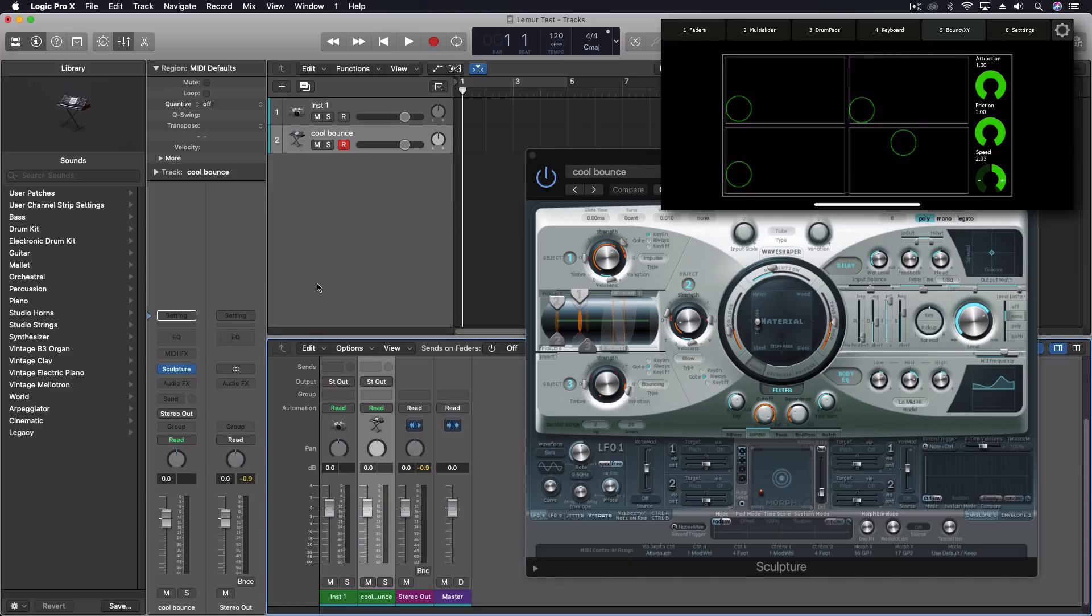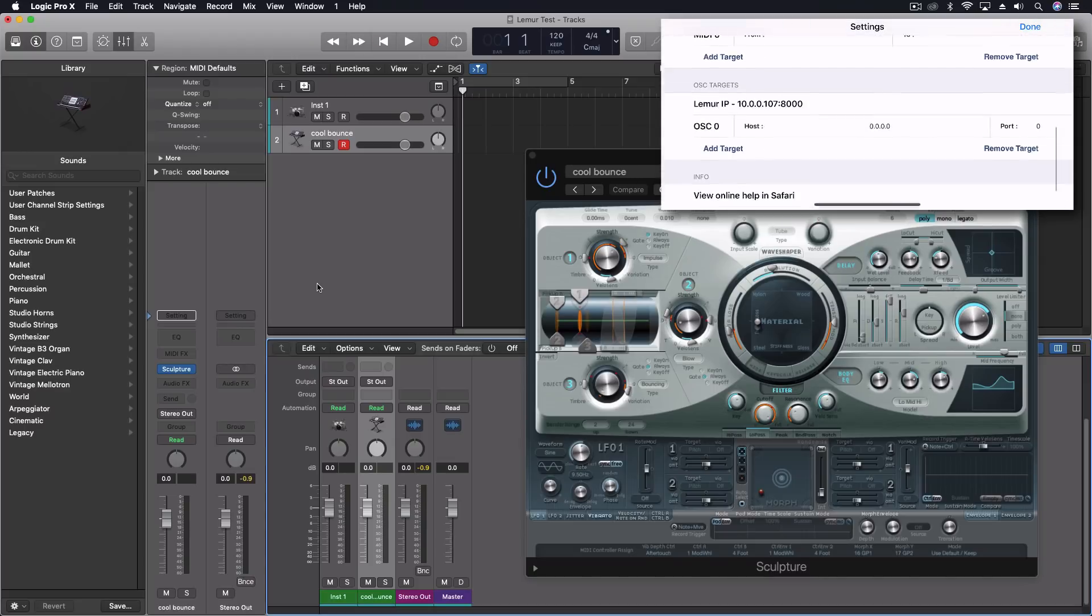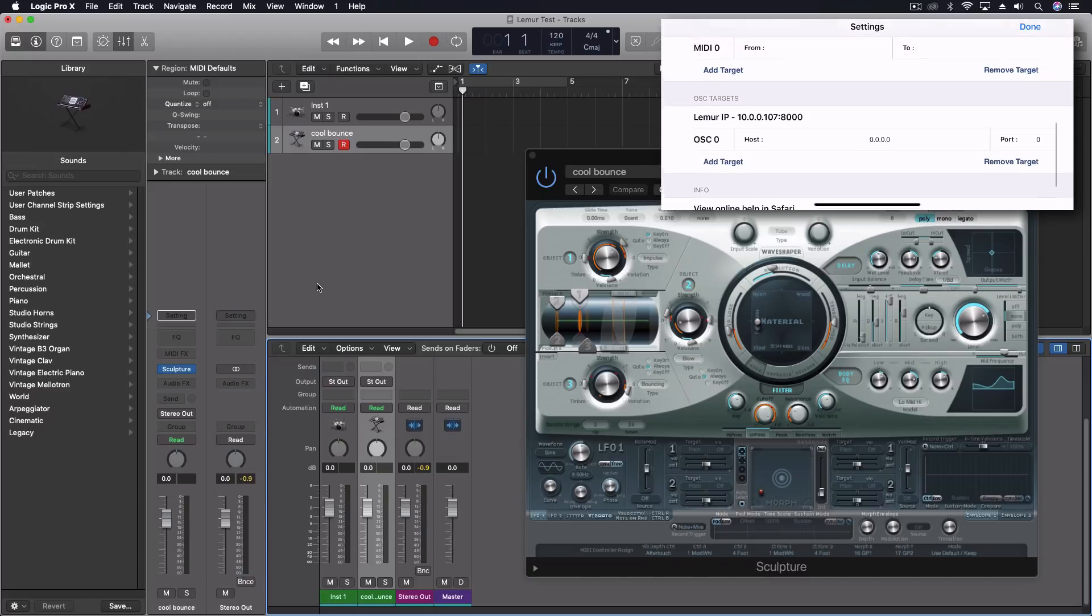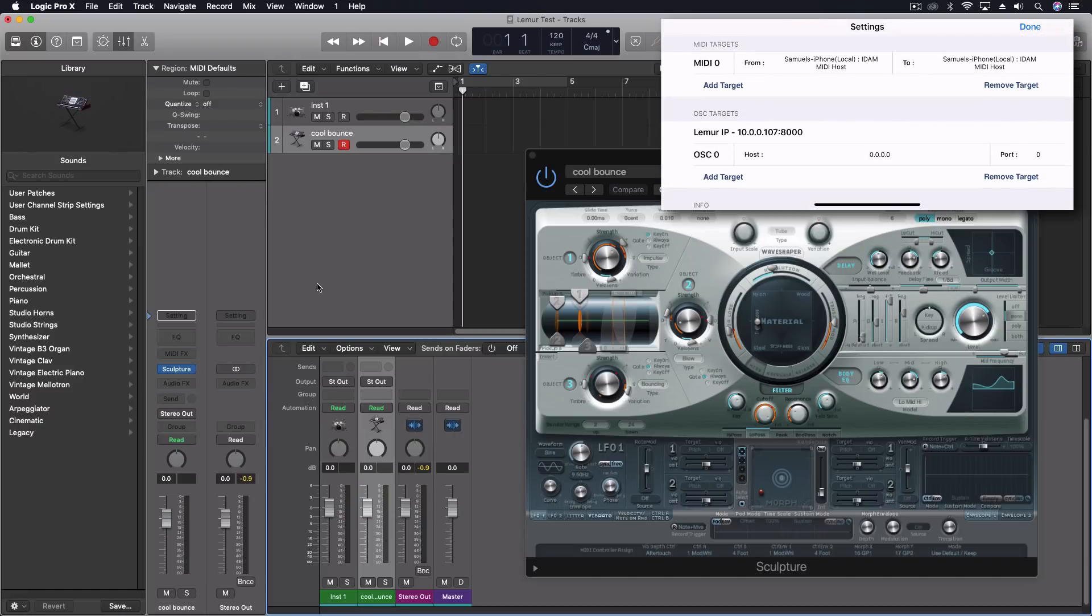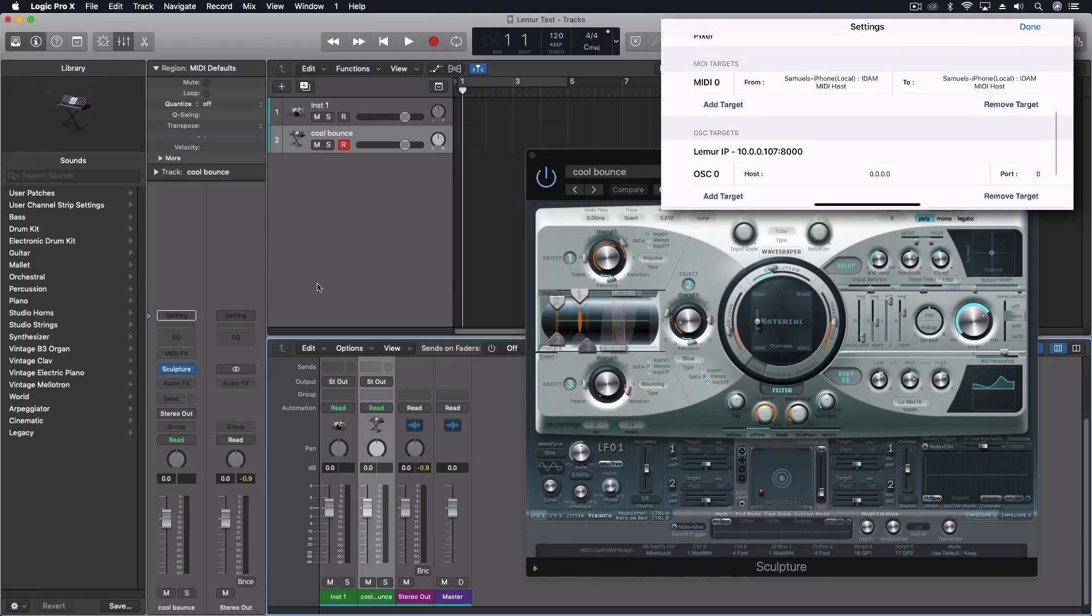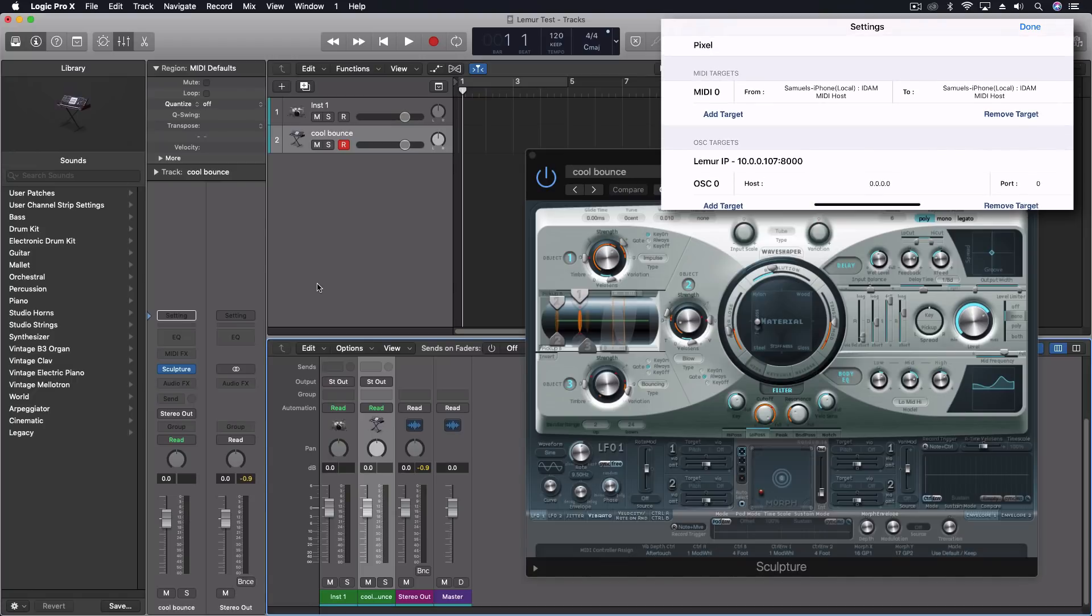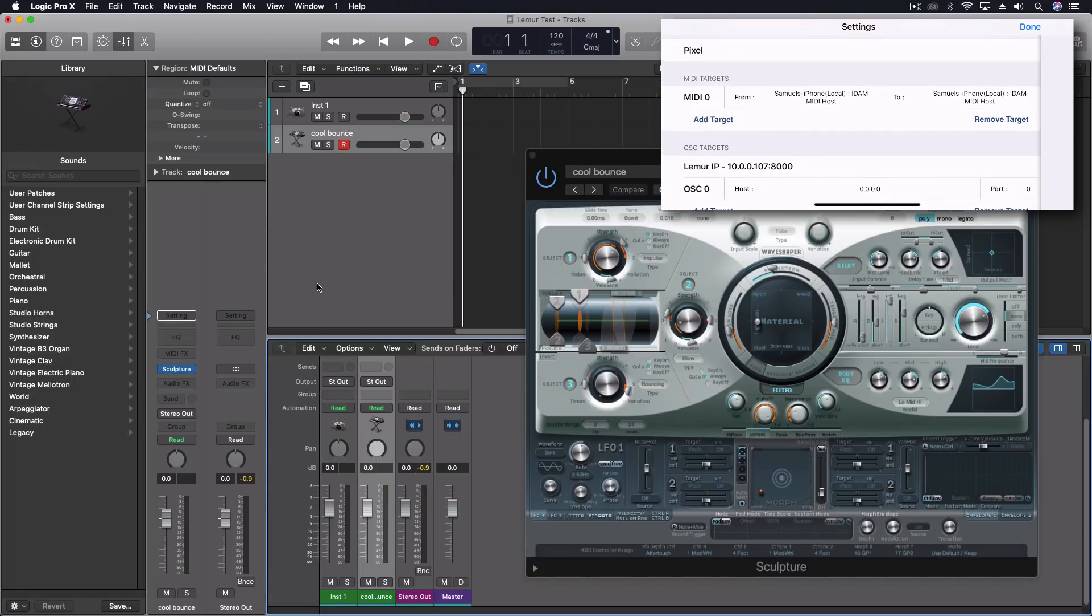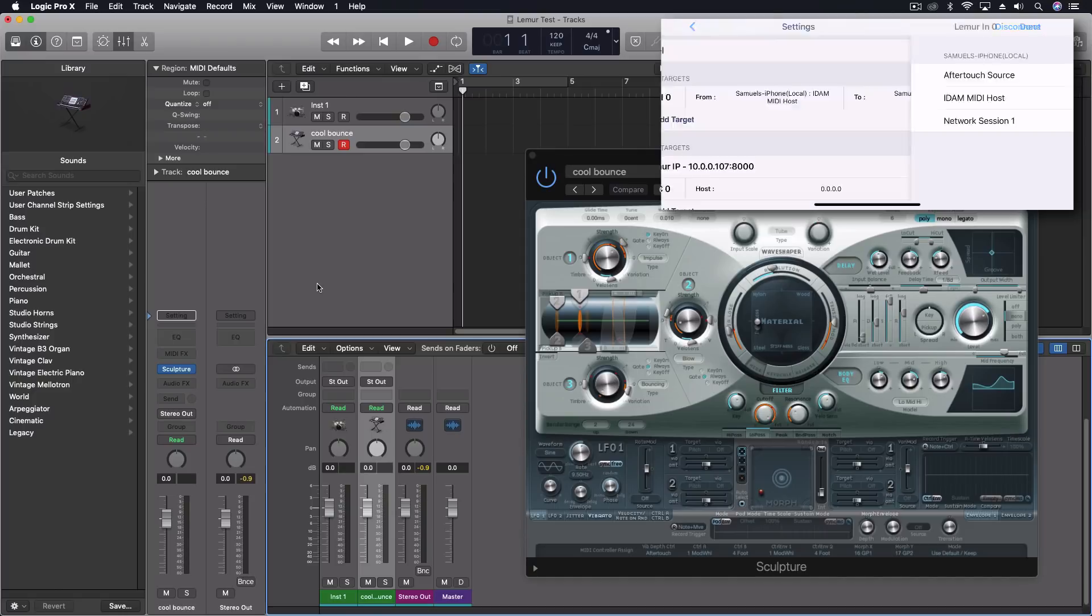Now on my actual phone, I'm using the Lemur app. And in here, under settings, I am going to just use MIDI for today. There are some scenarios where we can use OSC. But in this case, I just clicked on my MIDI targets and chose the IDAM right there. So that actually is connected now.